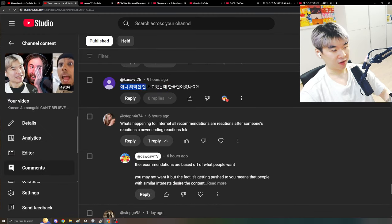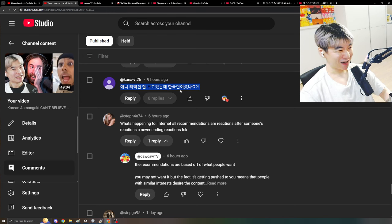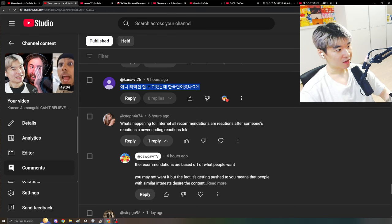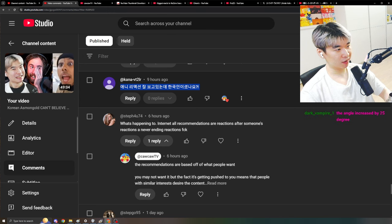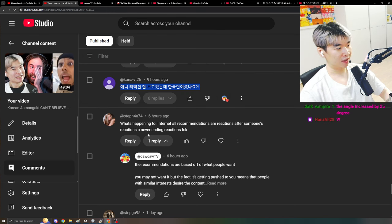Also, shout out to my Korean friends. Any reaction 잘 보고 있는데 한국인이셨나요? As in like, I've been watching your anime reaction as well. But like, I didn't know you were Korean. Yeah, I am. A lot of people don't think I am.